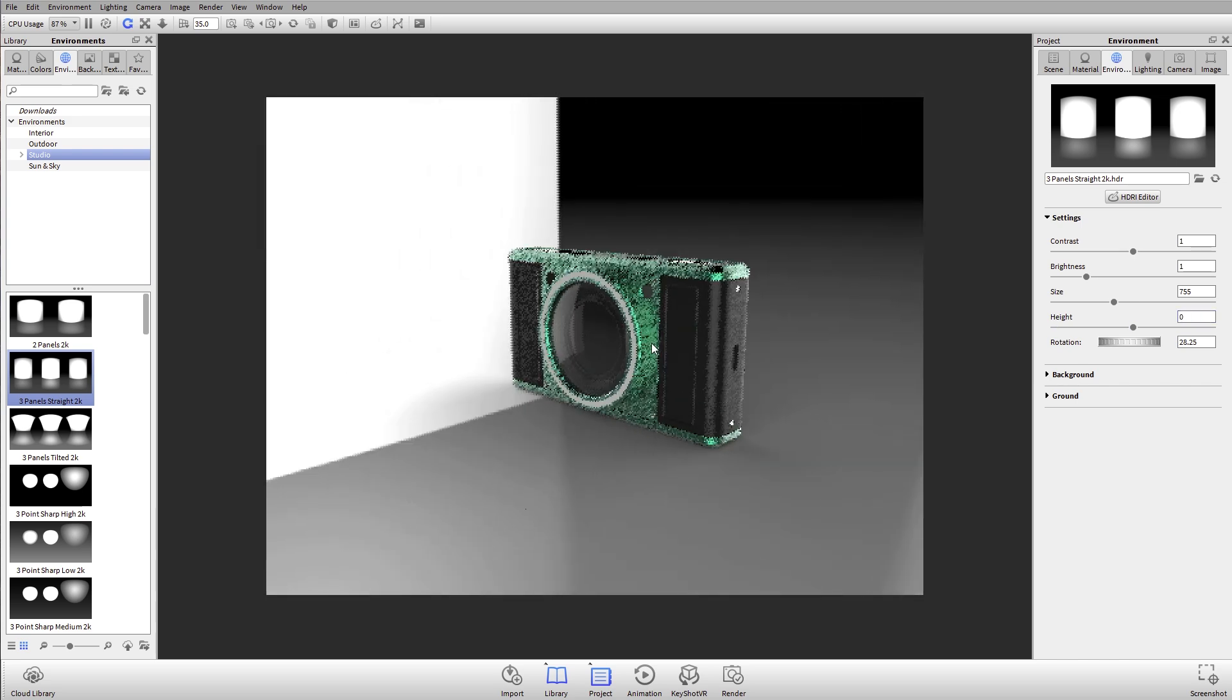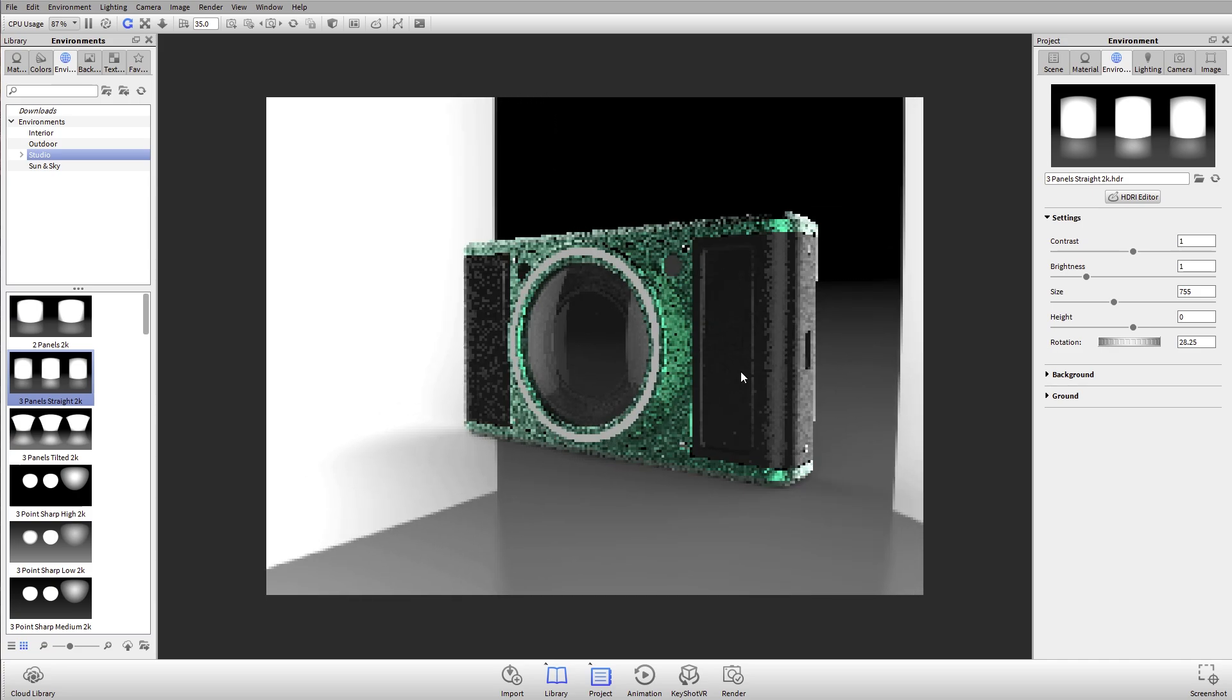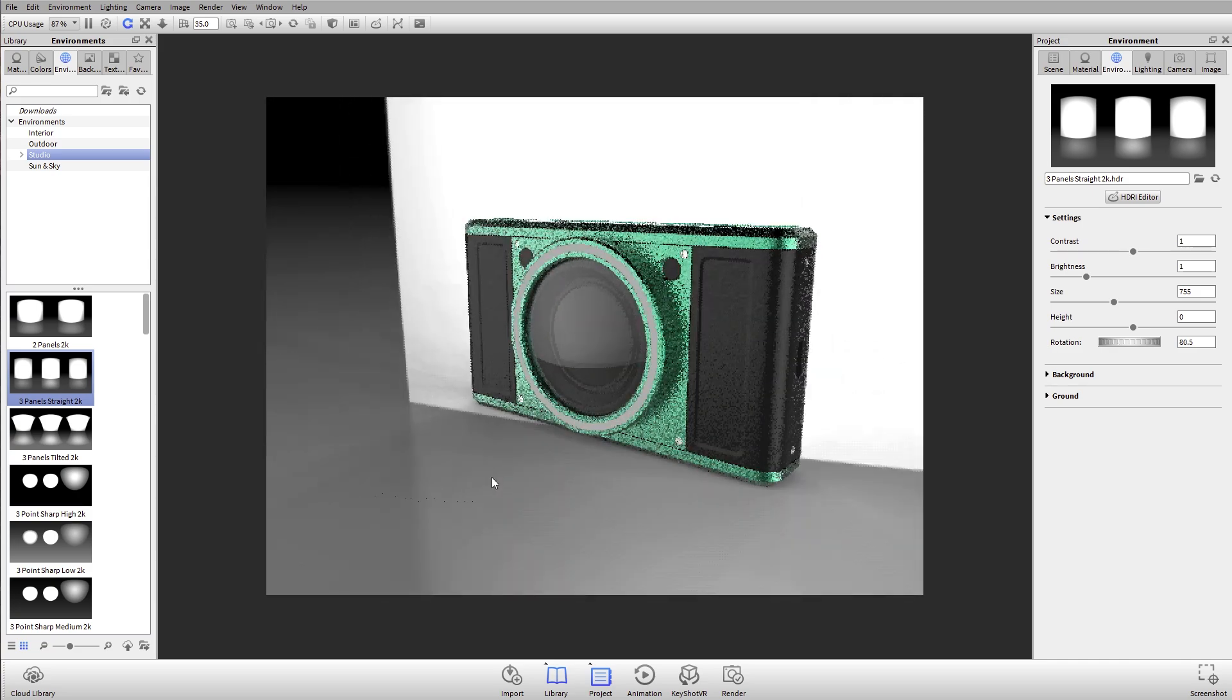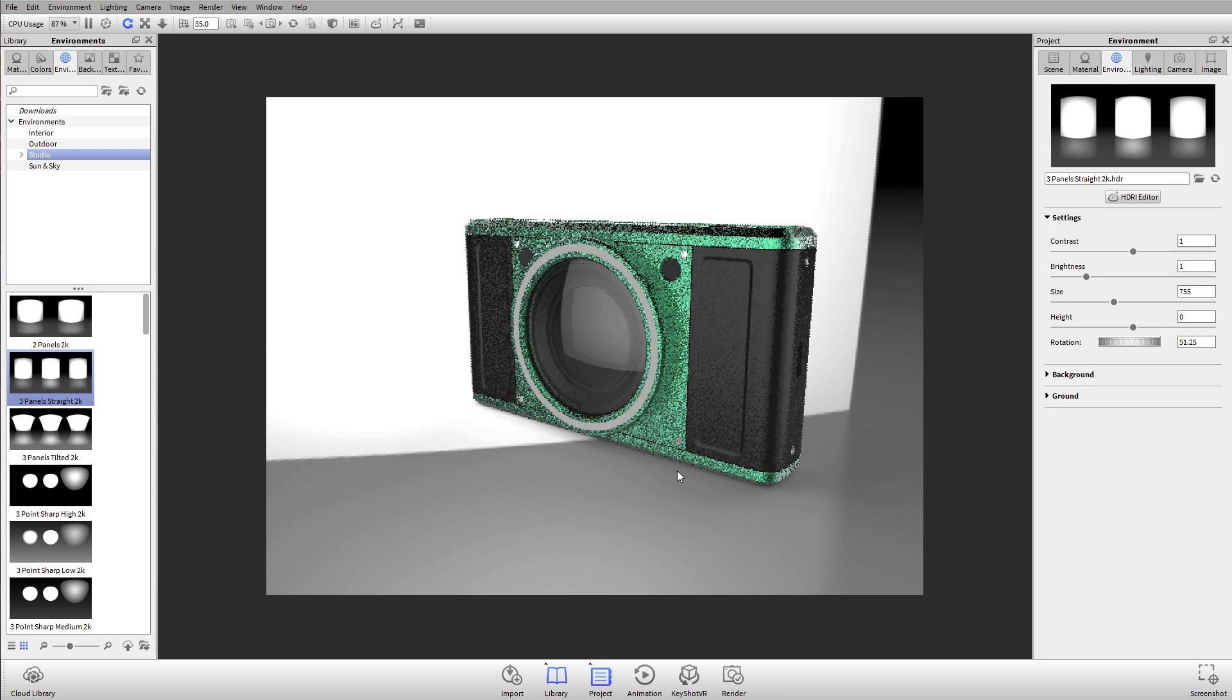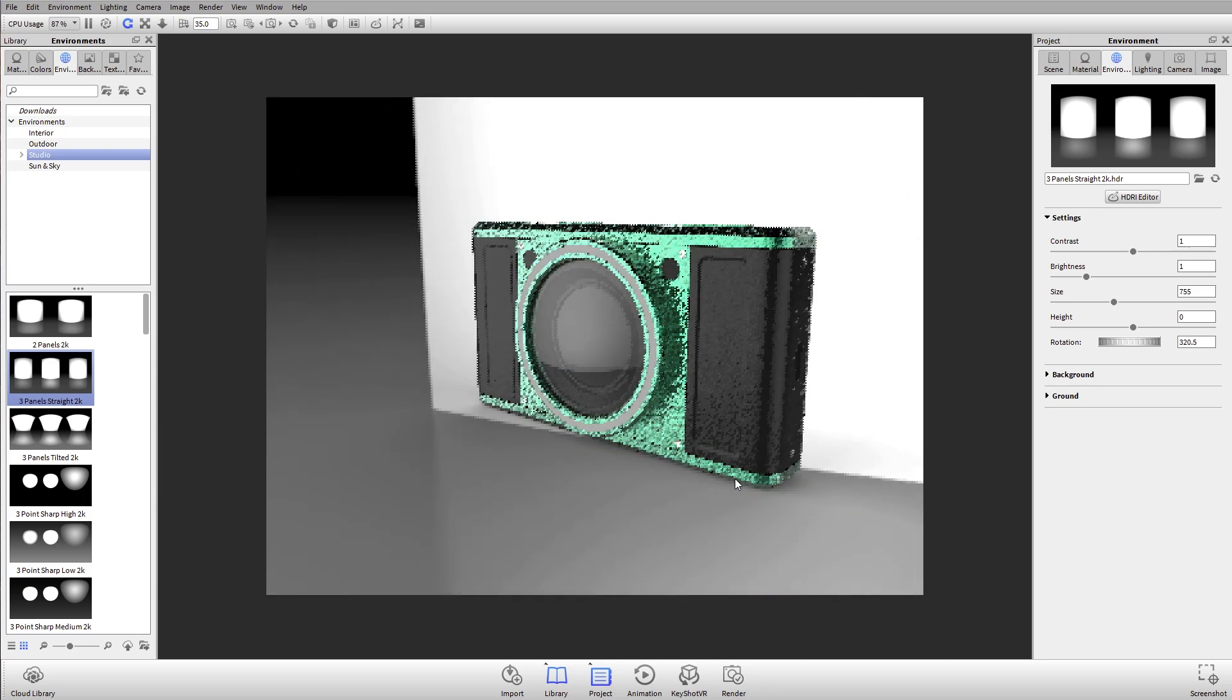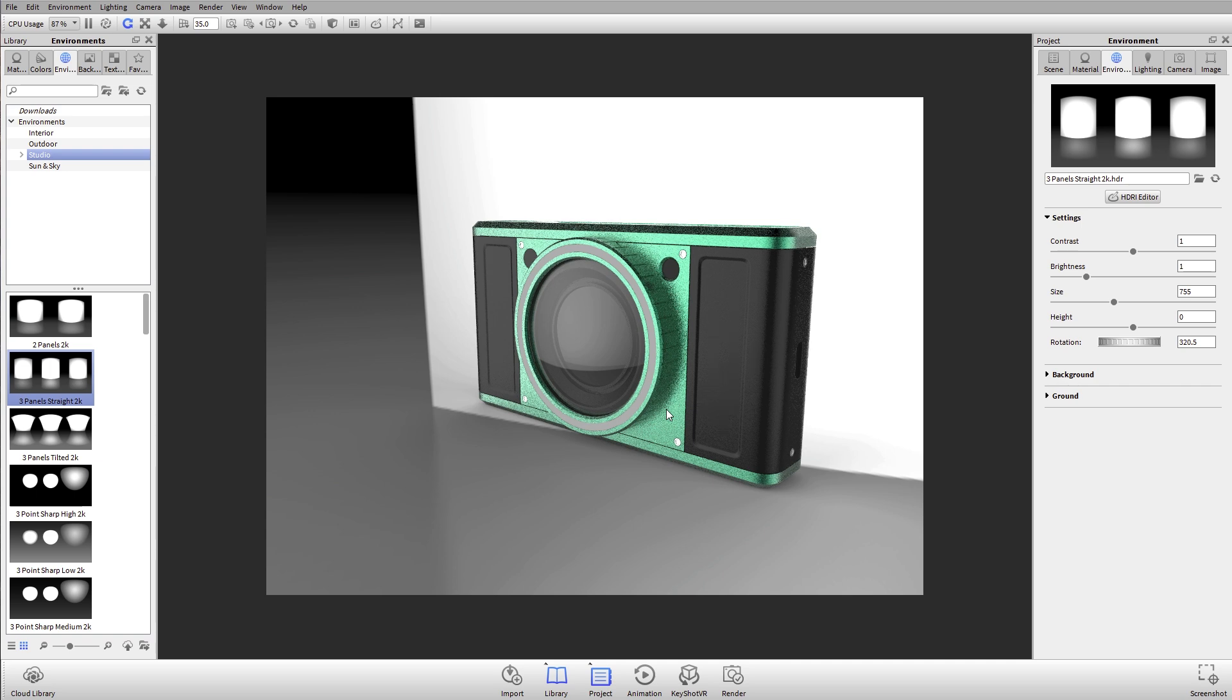We can go in, get our camera angle set up, and then drag the environment and rotate it to get the exact reflections that we want. I highly suggest taking a look at the environments in the library. There's some really great ones there, and it's a great way of trying out different appearances for your models.